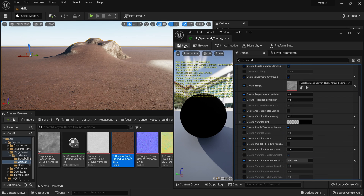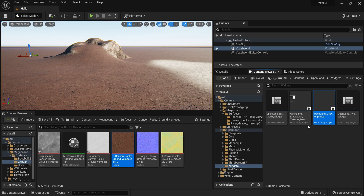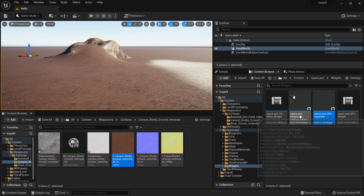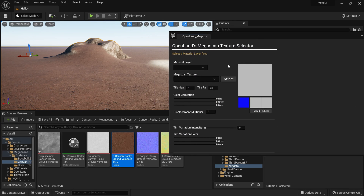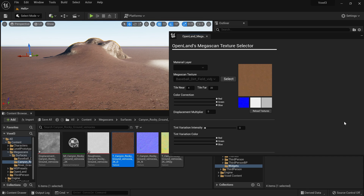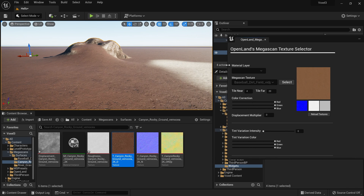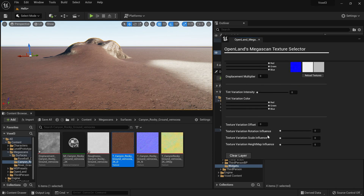OpenLand also has a Megascans Texture Selector widget. You can find it under OpenLand Widgets and run it as an editor utility widget, which lets you select and change texture layers very easily with sliders for everything. Unfortunately, with the Voxel Plugin this widget is not working yet at the time of this recording — I'm currently working on a fix and hope to have it ready in a few weeks.